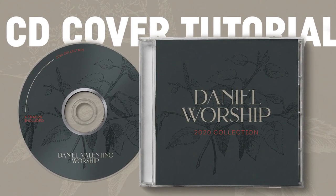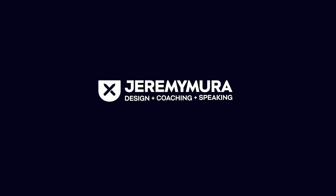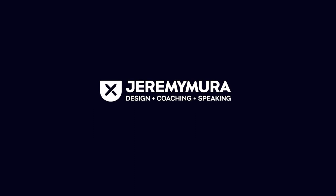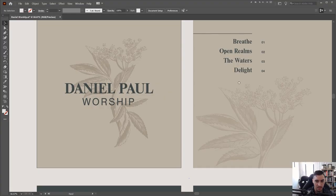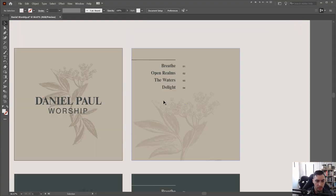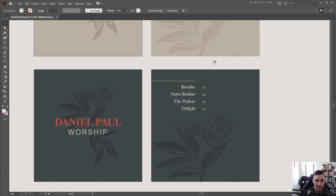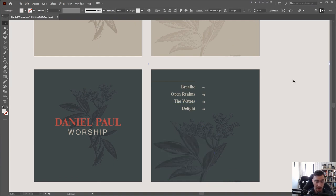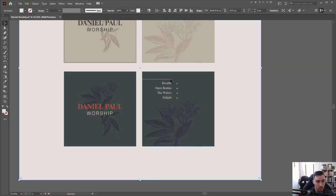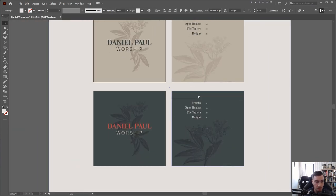I'm going to show you how to make this cool mockup CD design. First we need to go into Illustrator. This is very simple, very minimal — it could be for a band, a solo instrumentalist, musician, or artist who needs a really cool design.